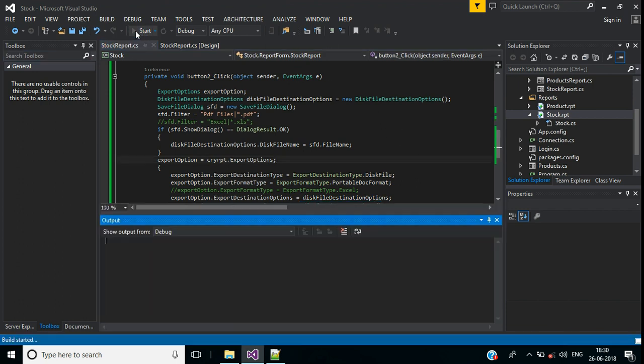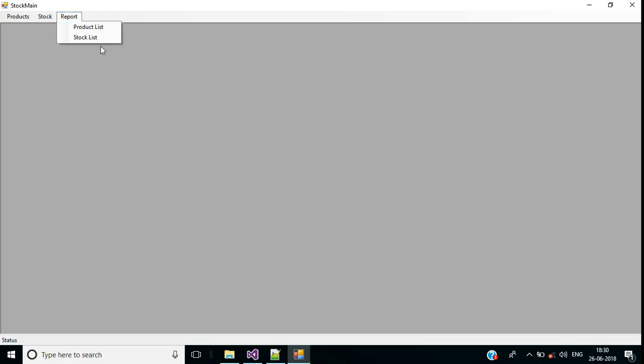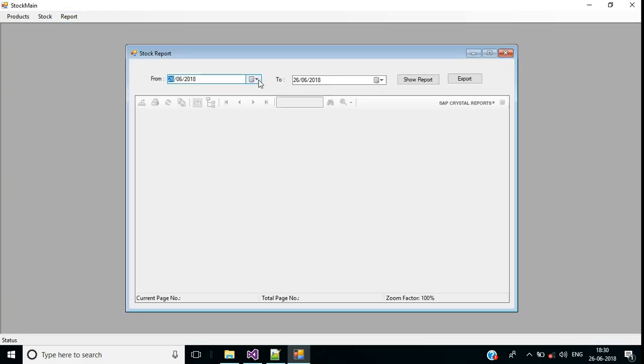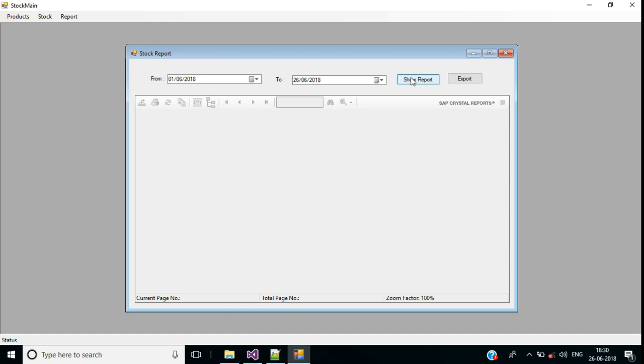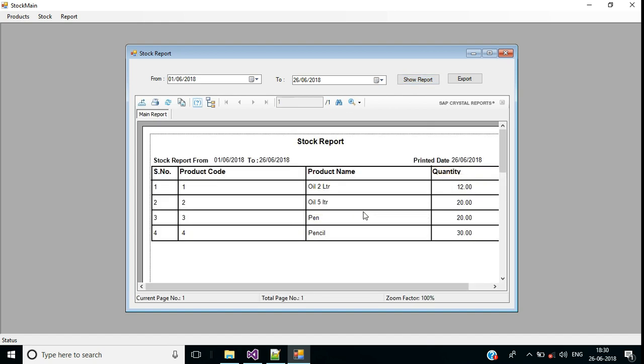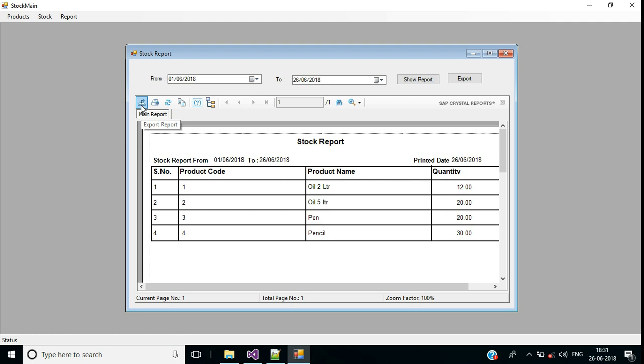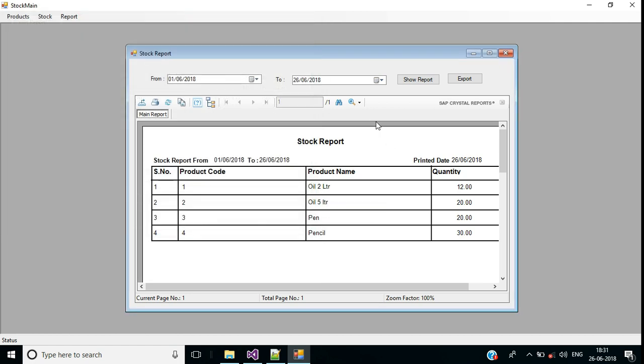Run the application, show report. In this tutorial we are going to export this crystal report into PDF and Excel programmatically, but crystal report also provides export option here.